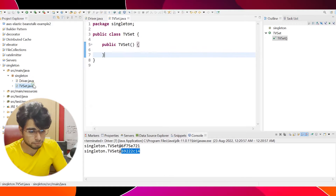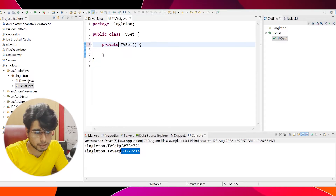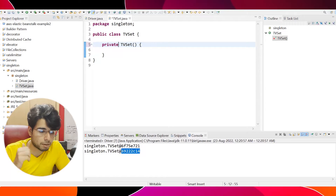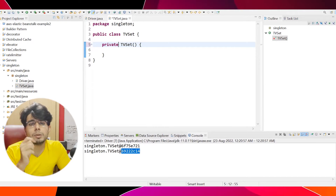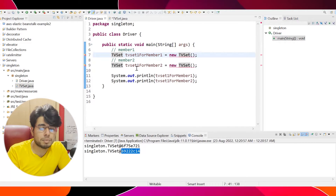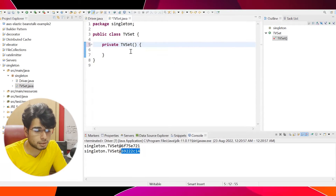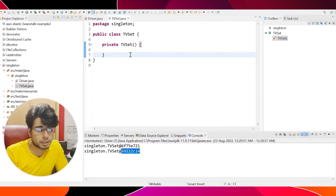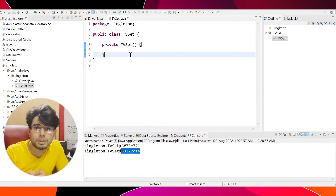So the first step is making the constructor private. This is a bit weird — normally we are used to seeing the constructor being public, but in the singleton design pattern you have to make it private so that the client or the members cannot directly instantiate this class. Now I've made the constructor private, which means the client can't access the constructor. But now the question is: how can they get the instance of the class?